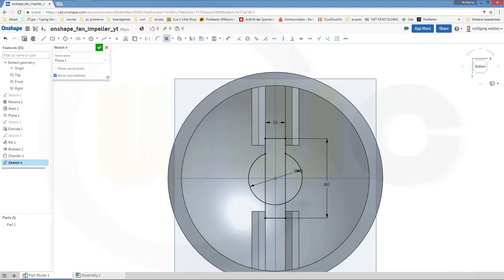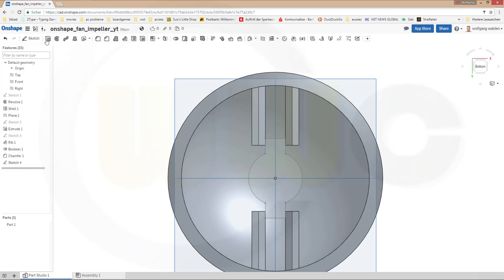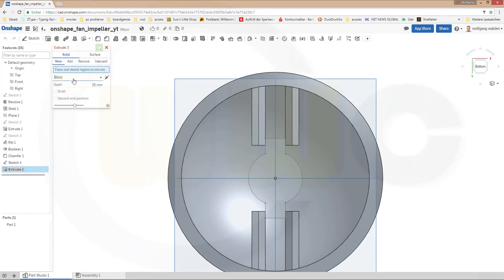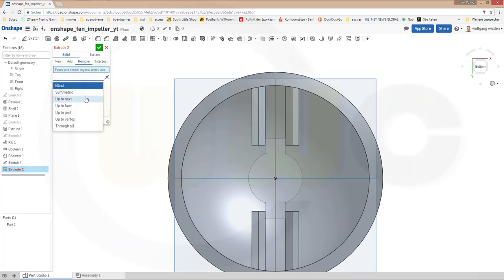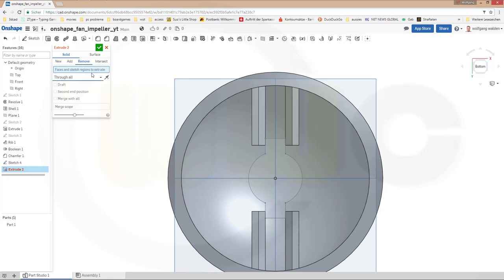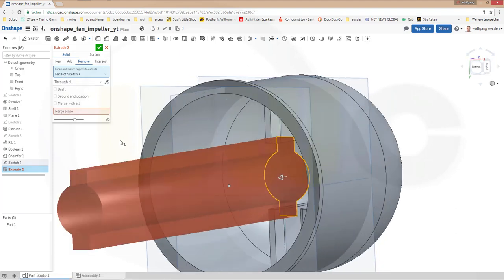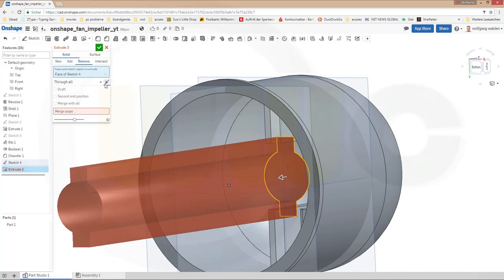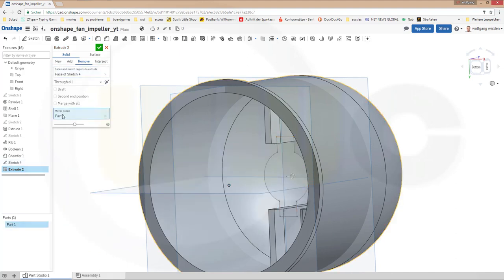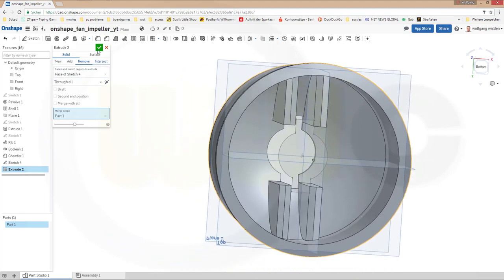Now trim — this, that one, this one, that one, this one, that one. Stop the sketch and make an extrude. Make it through all. That would be this sketch. Turn it around.